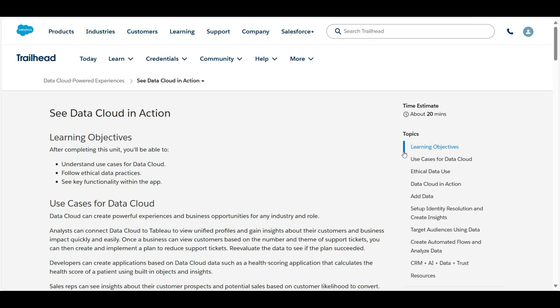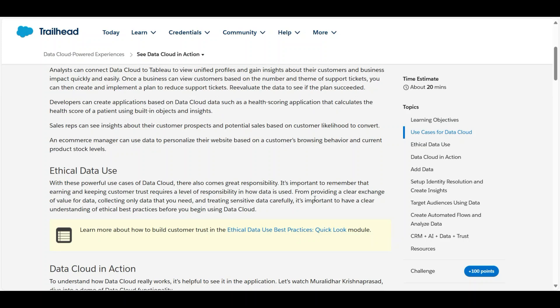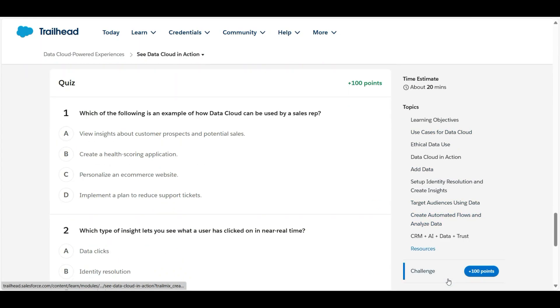Hello all, welcome to Binary Programming. In this video we solve the second challenge of Data Cloud Power Experience module. The name of the challenge is See Data Cloud in Action. Let's move to the challenge, so we have some theory questions here.